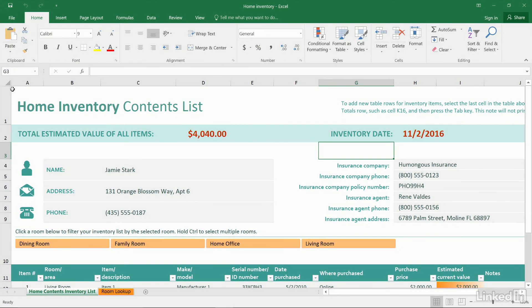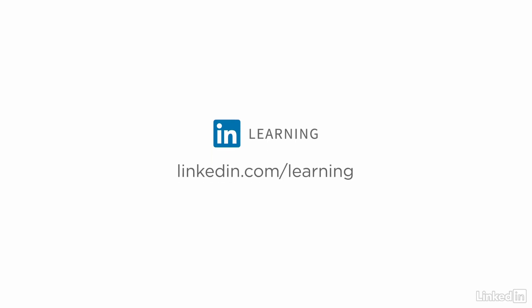To learn more about Excel or to browse our entire library of courses, visit linkedin.com slash learning.